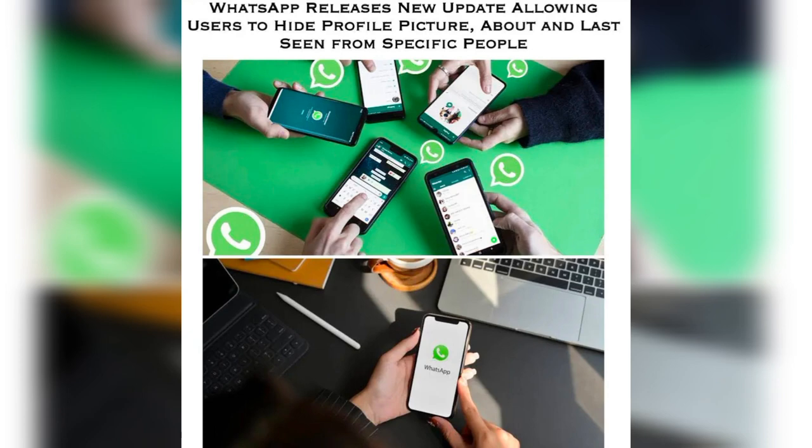In this video, I will tell you about WhatsApp's new update. Yes, you heard about WhatsApp. Now, one new update.